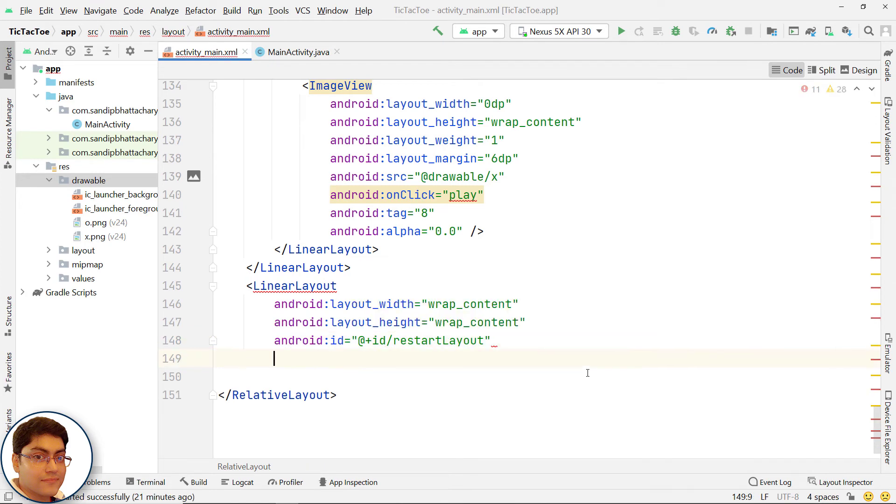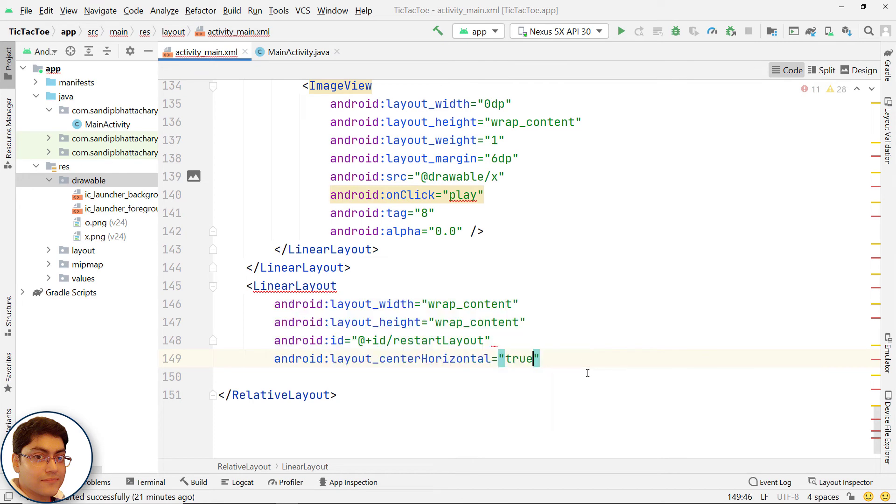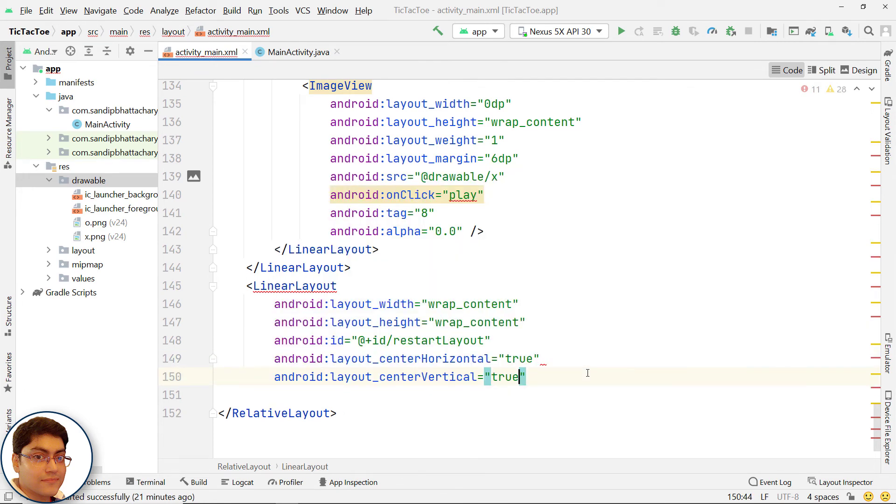To display the layout at the center, write android:layout_centerHorizontal and android:layout_centerVertical to true.